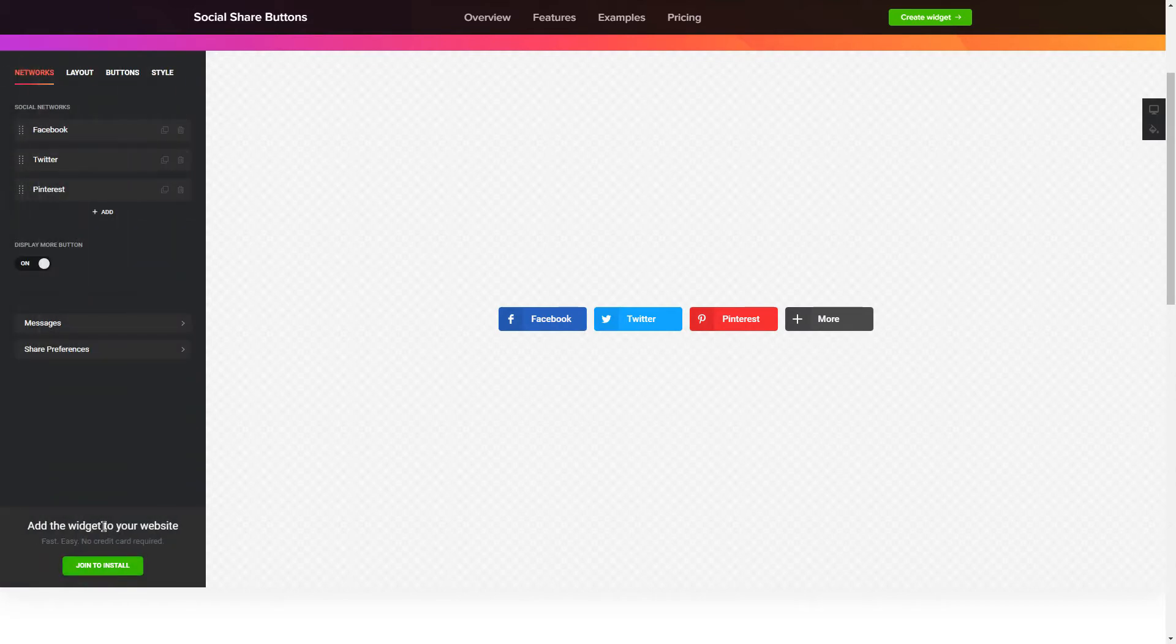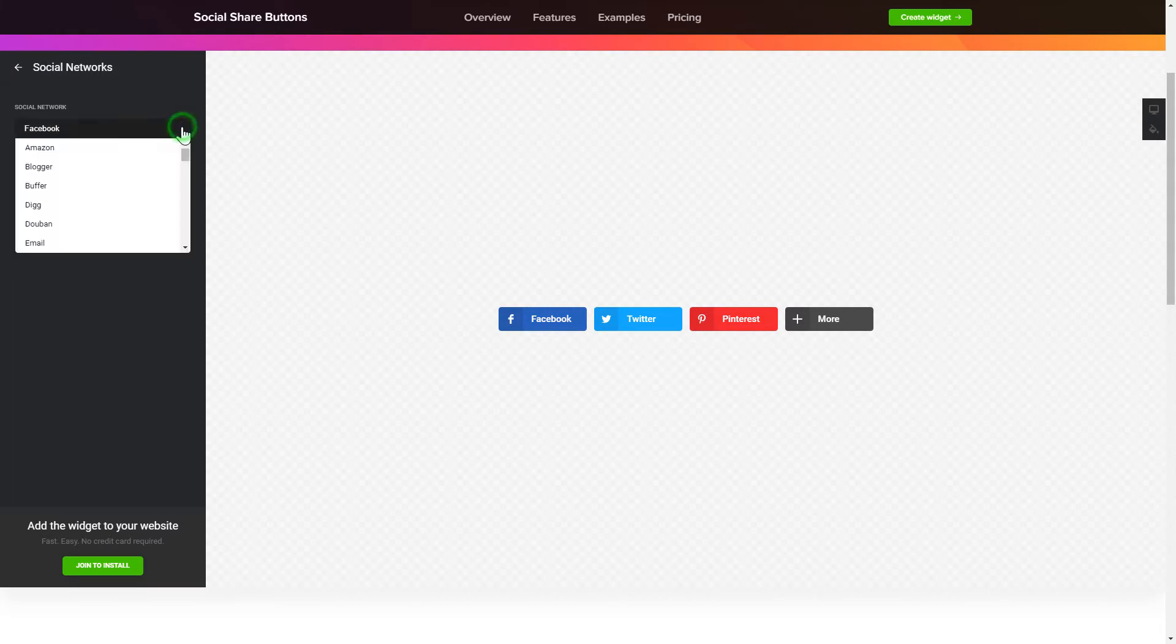To embed Social Share Buttons on your website, choose the media you wish to connect from the list of more than 40 popular resources.